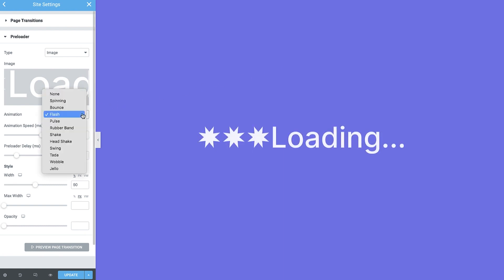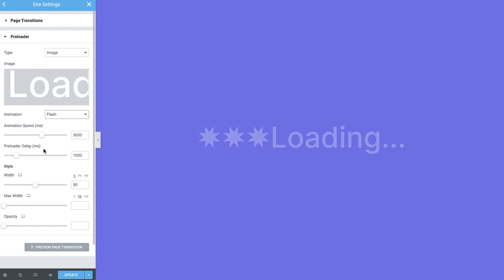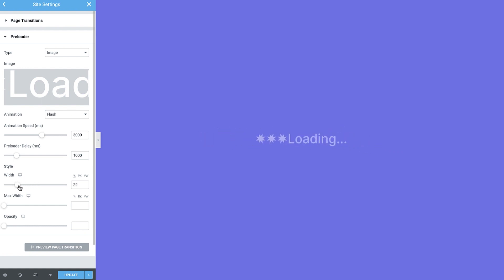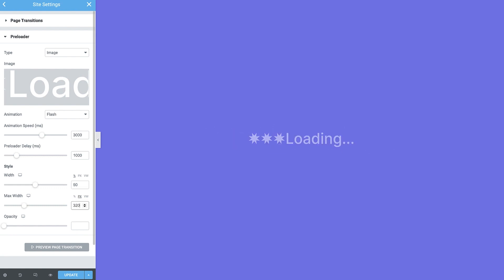Set the animation, animation speed, and preloader delay, like before. And under style, control its width, max width, and opacity for even more granular control.